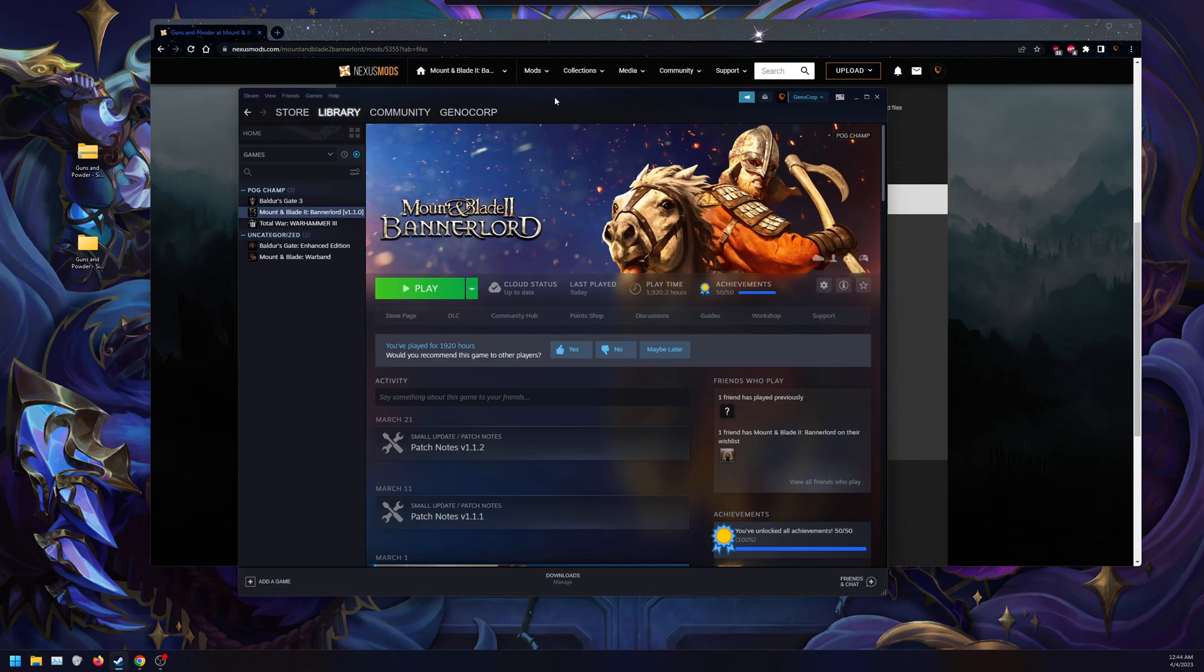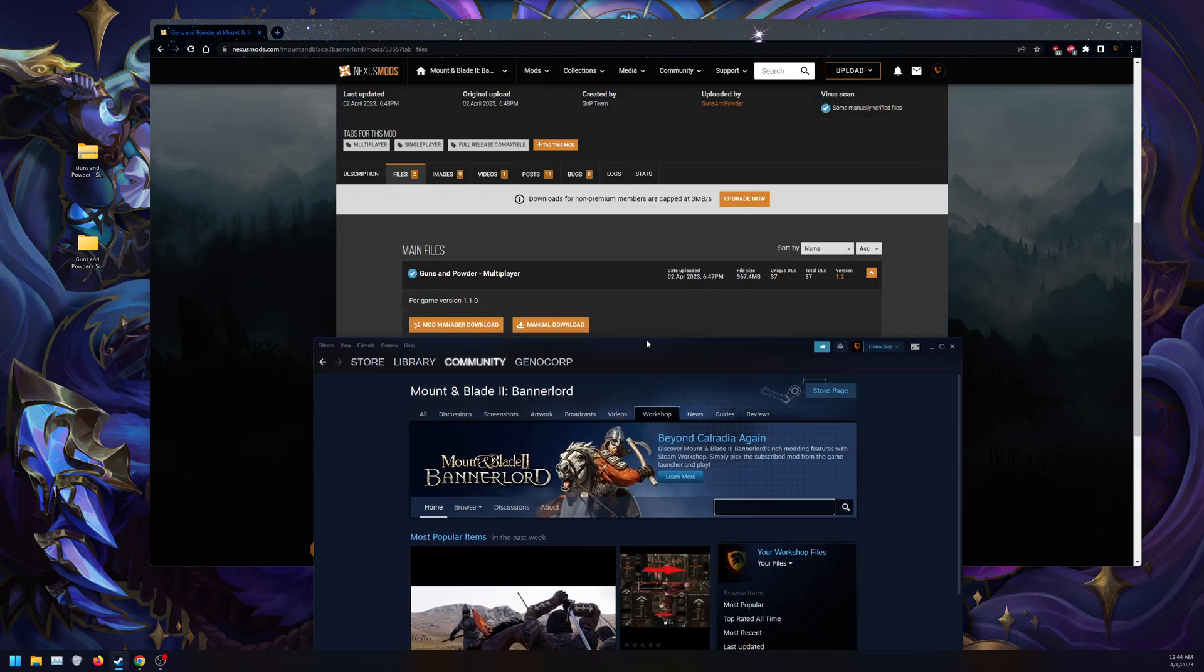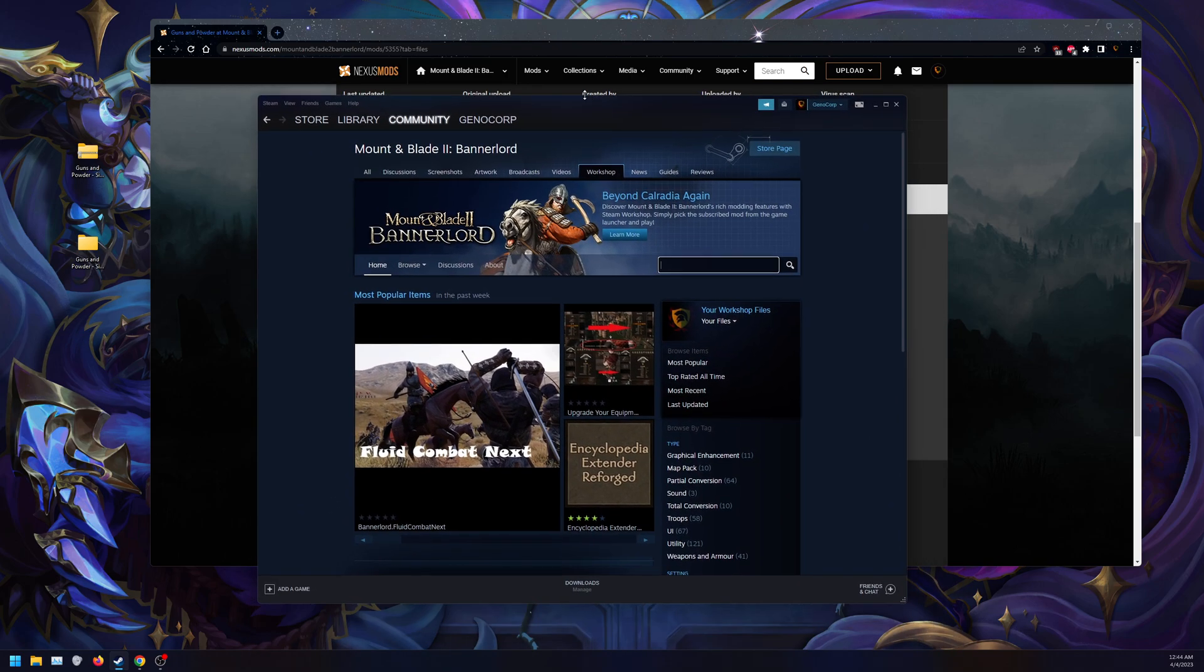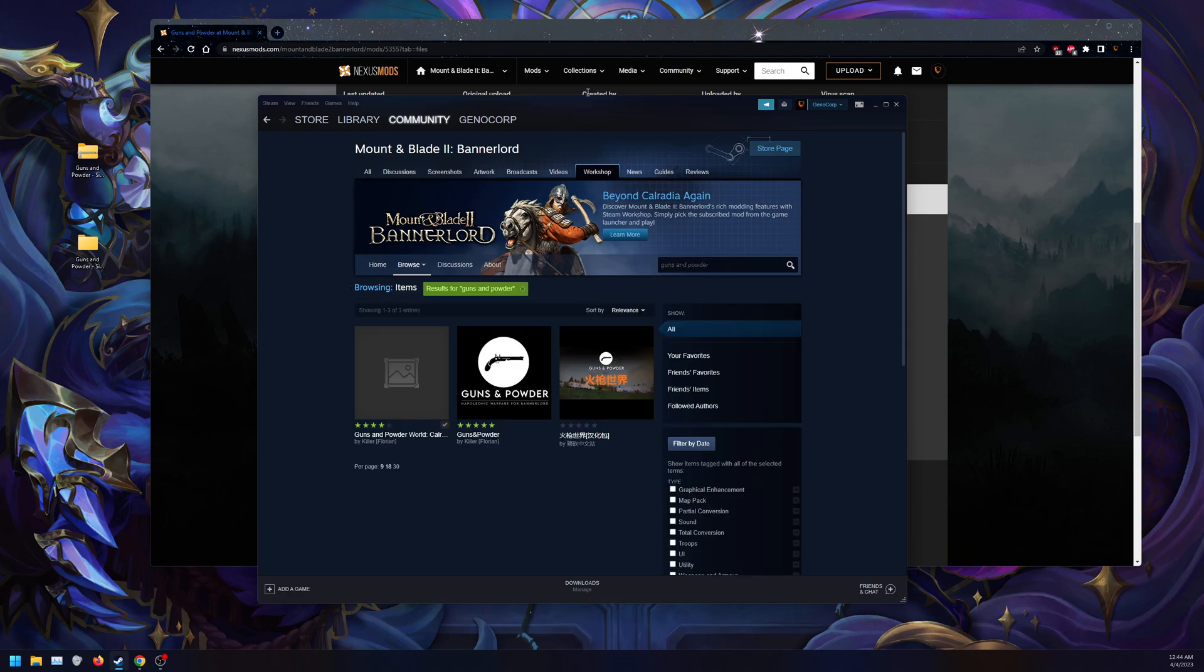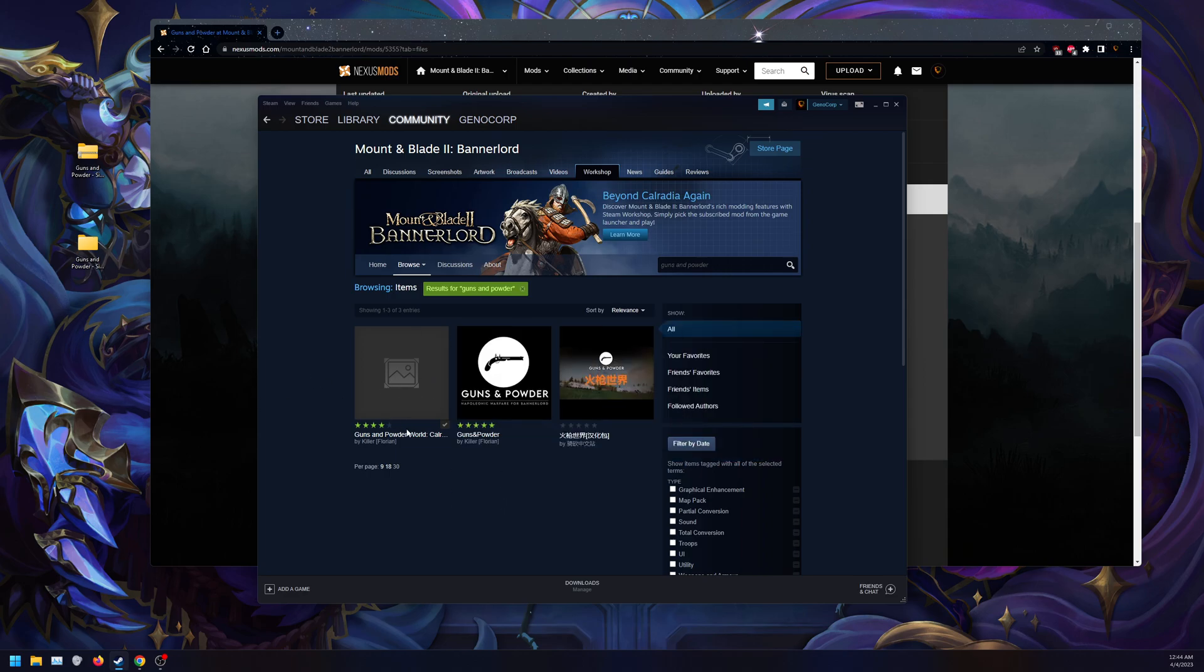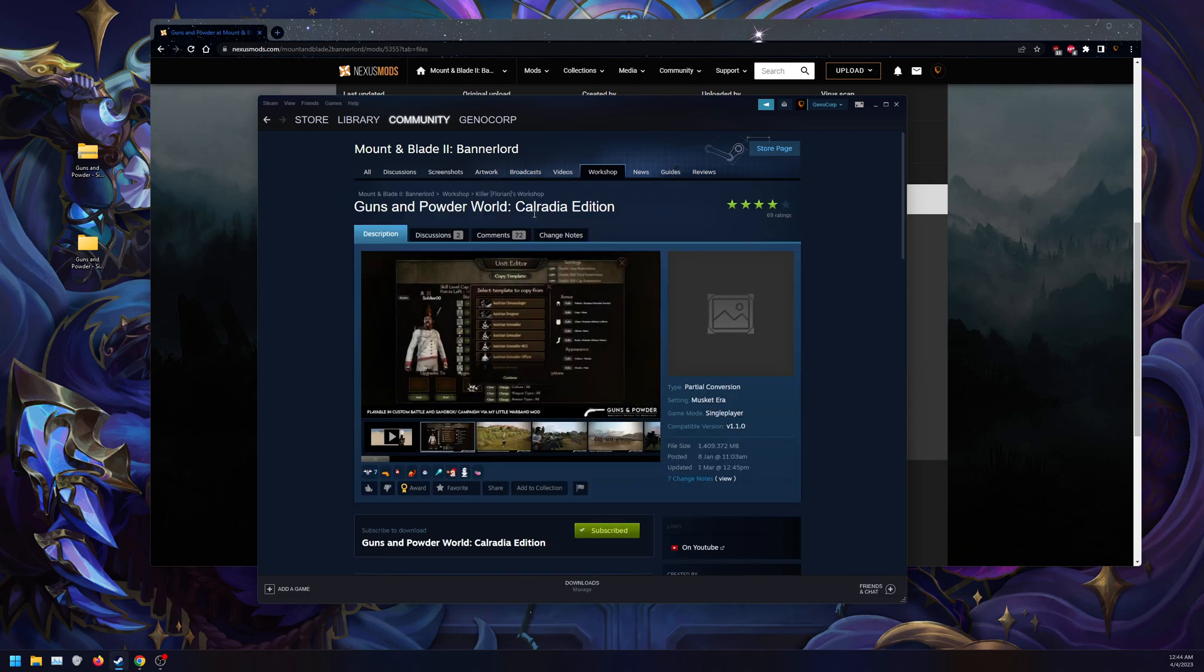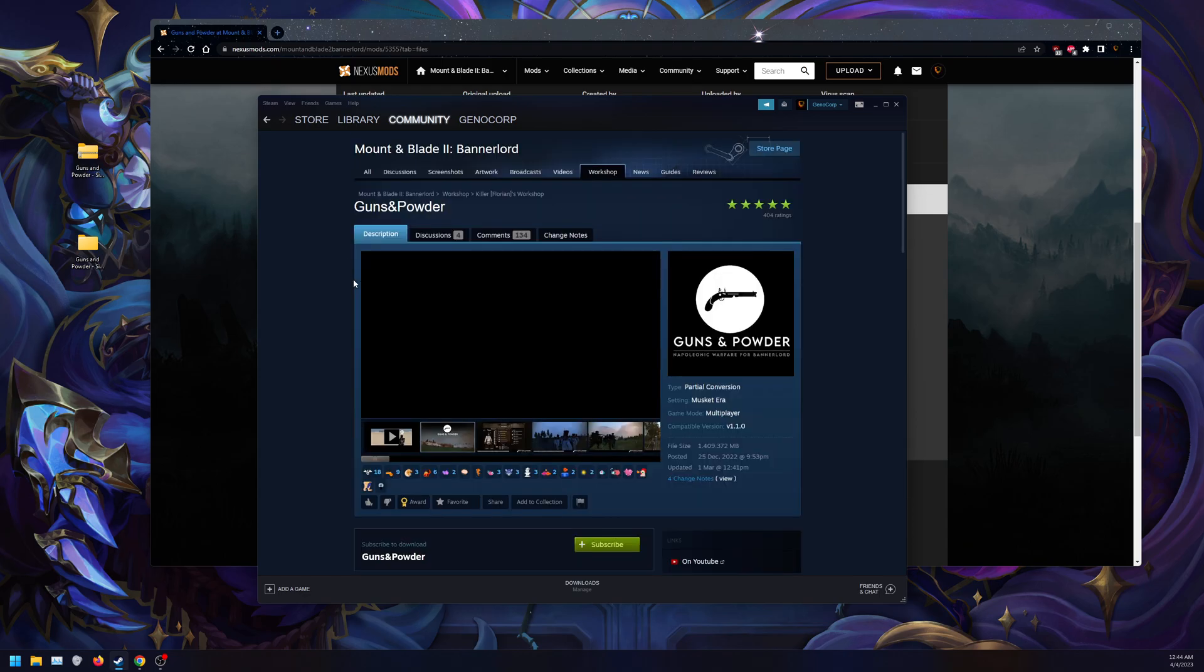For those who want to use the Workshop, go to Workshop here and search Guns and Powder. There are two options: Guns and Powder is the multiplayer one, and Guns and Powder World Caledonia Edition is the single-player. If you want multiplayer, you can just click here.